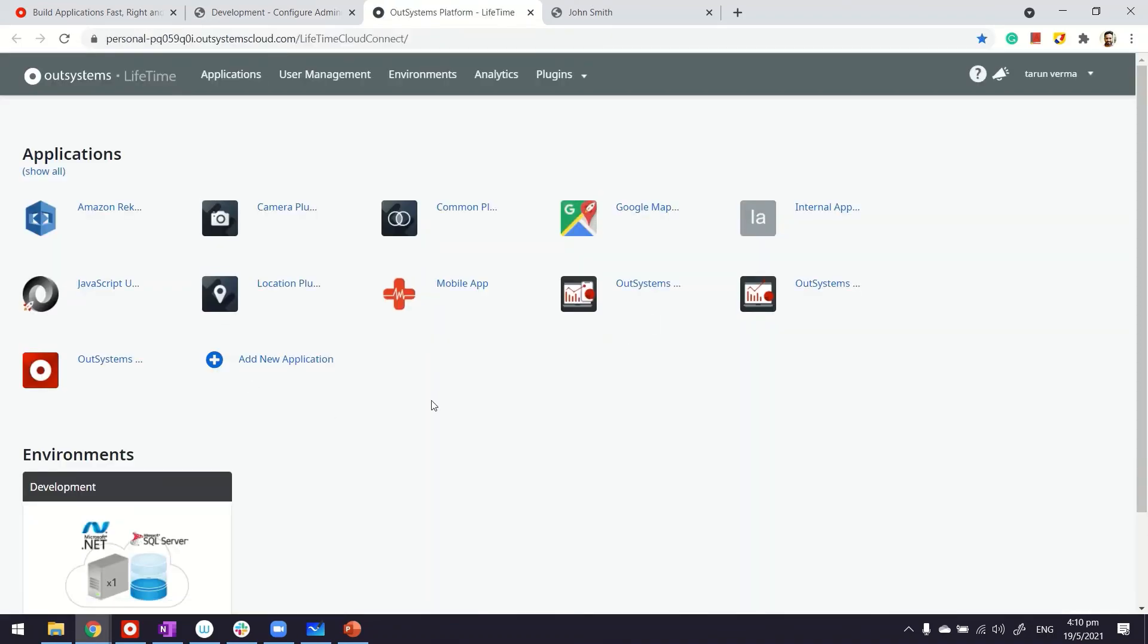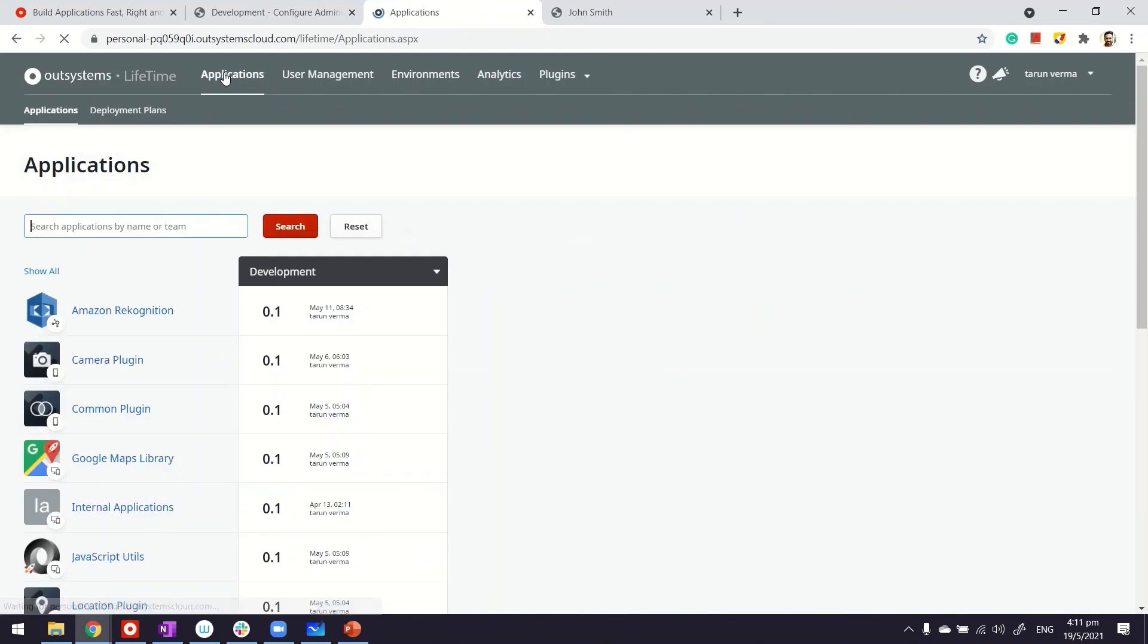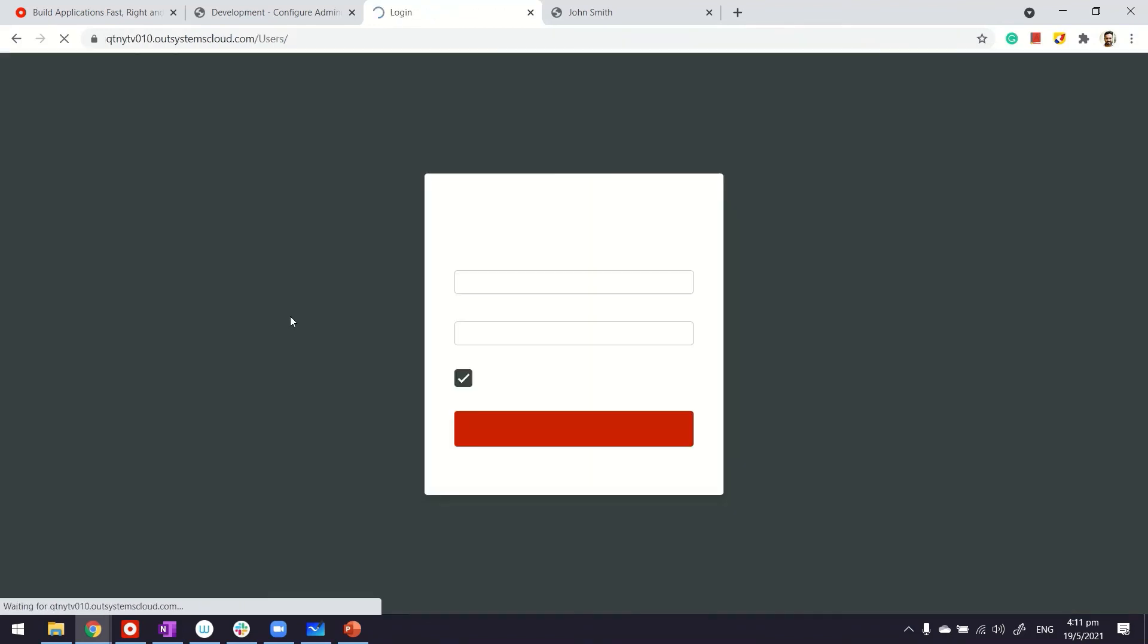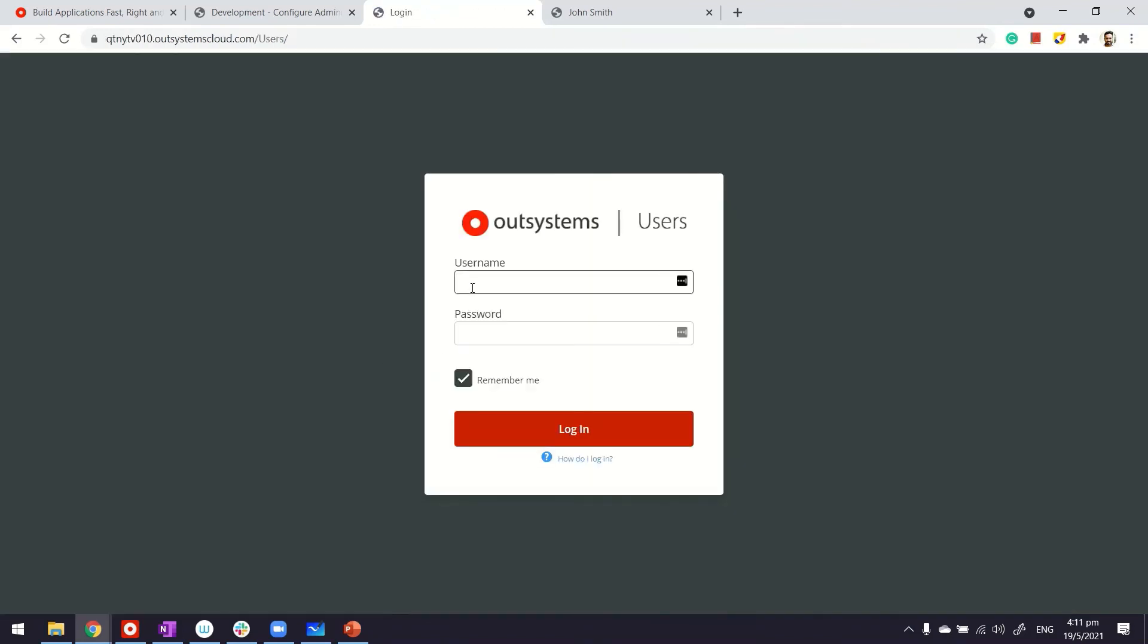Now, in this case, this immediately brings me to the Lifetime, where if I go under applications, I can manage or access the end user applications right from this environment, which was under the applications. So, if I click on here, it also brings me to the environment management.